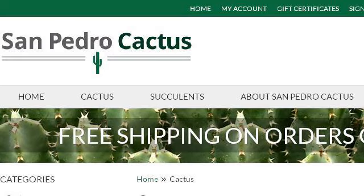Try also our second ranked site, www.sanpedrocactus.com, especially the page Cactus, San Pedro Cactus — SanPedroCactus.com. Here's the link.